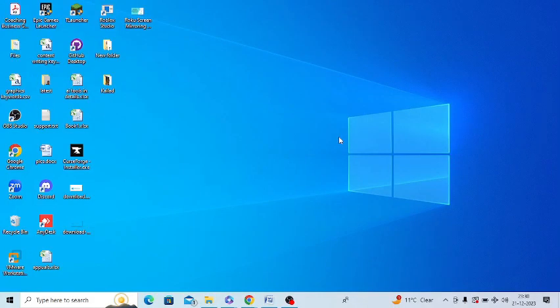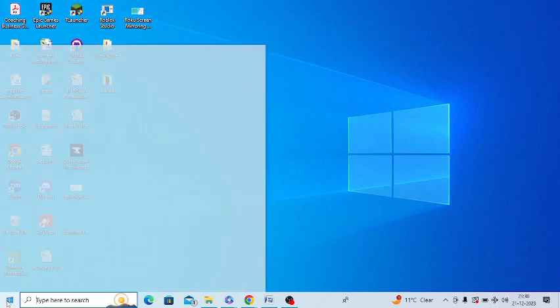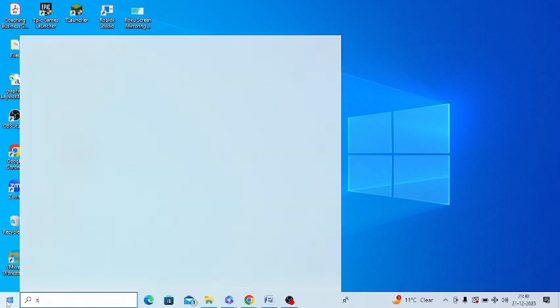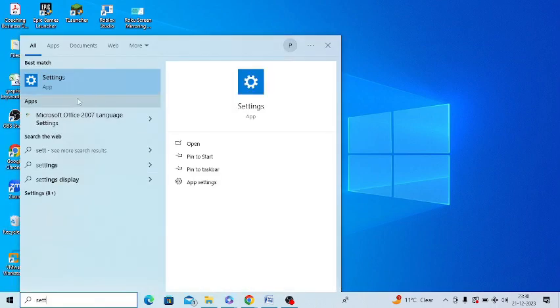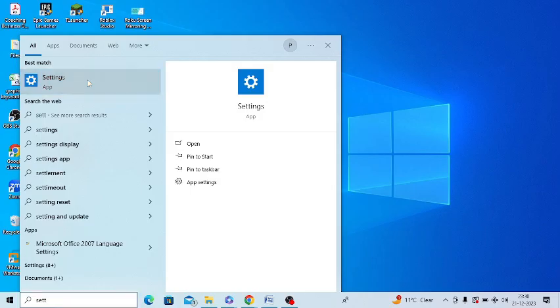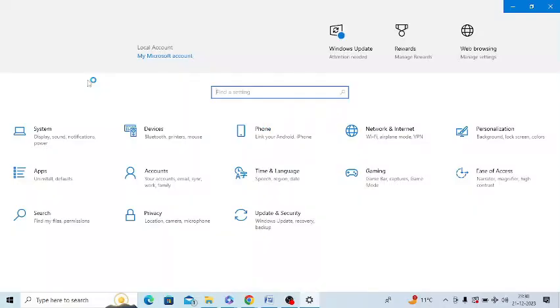So in your PC, you first of all need to go to Windows search and type settings. These are very easy steps which I am giving you. Just open this settings app.